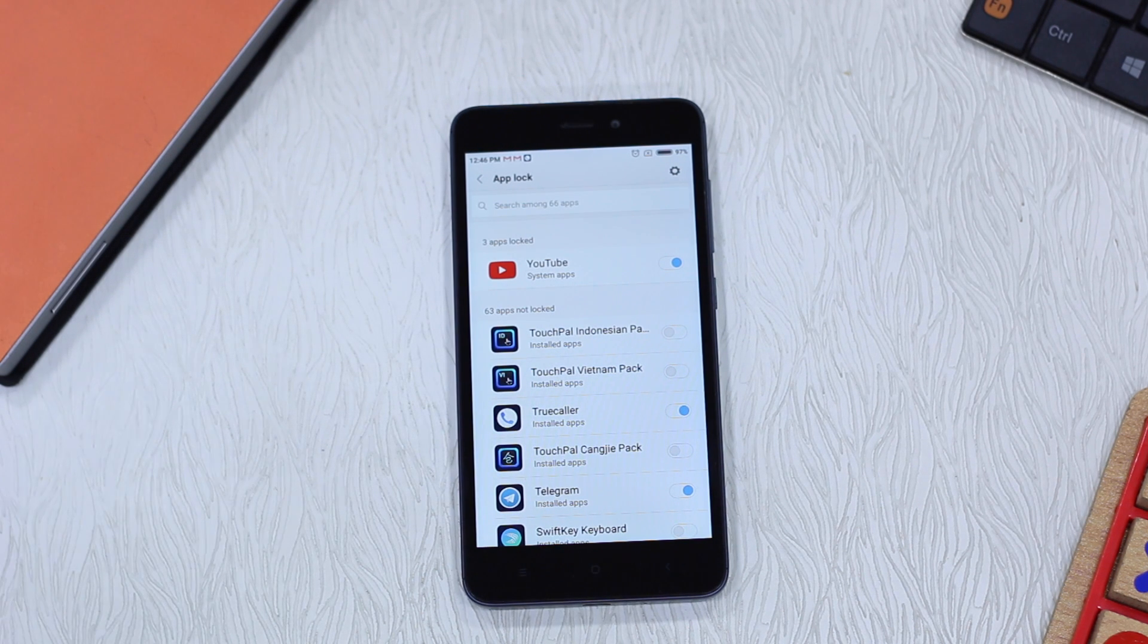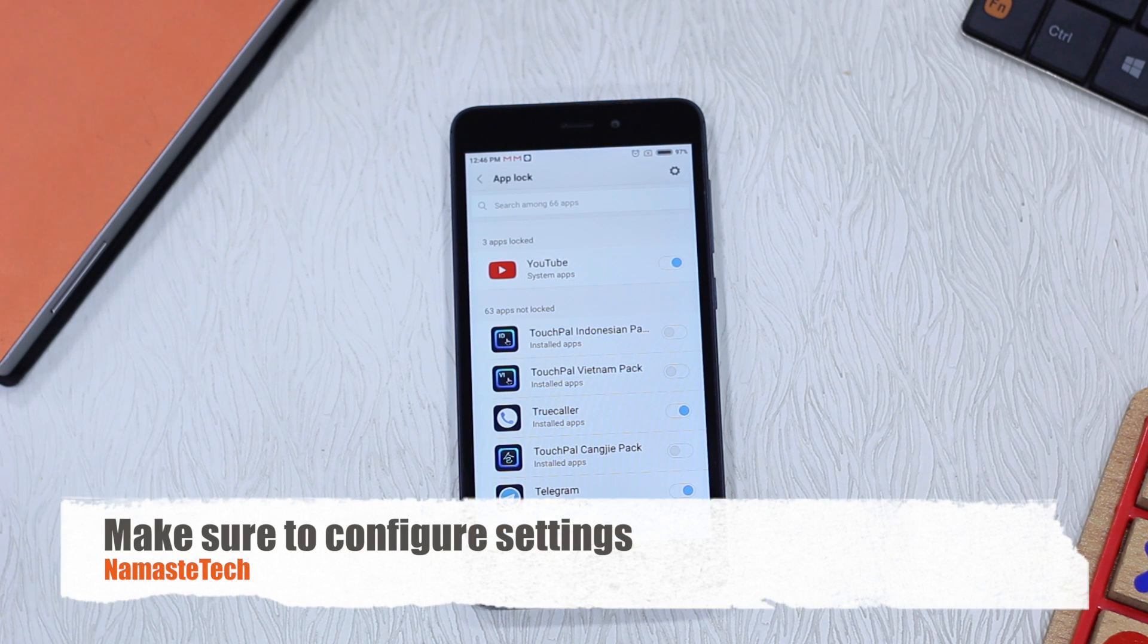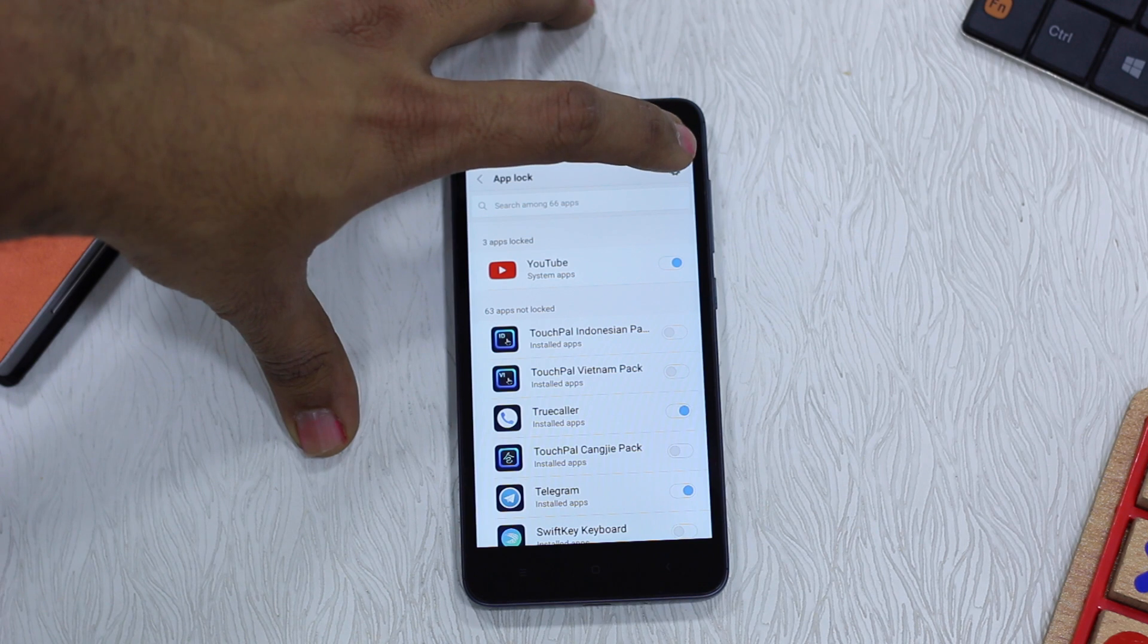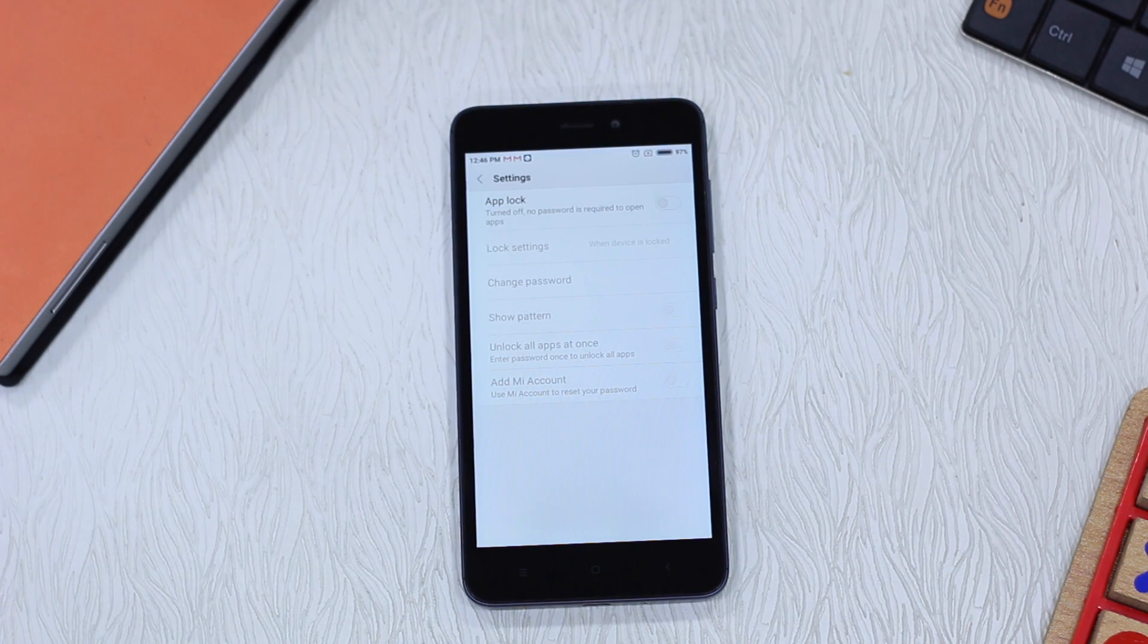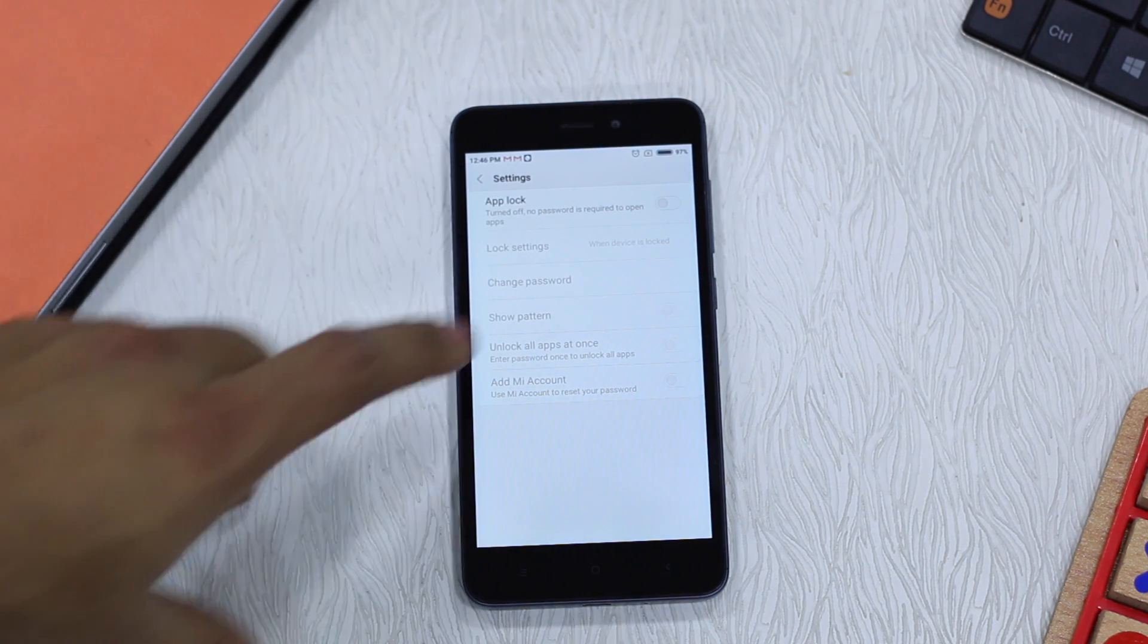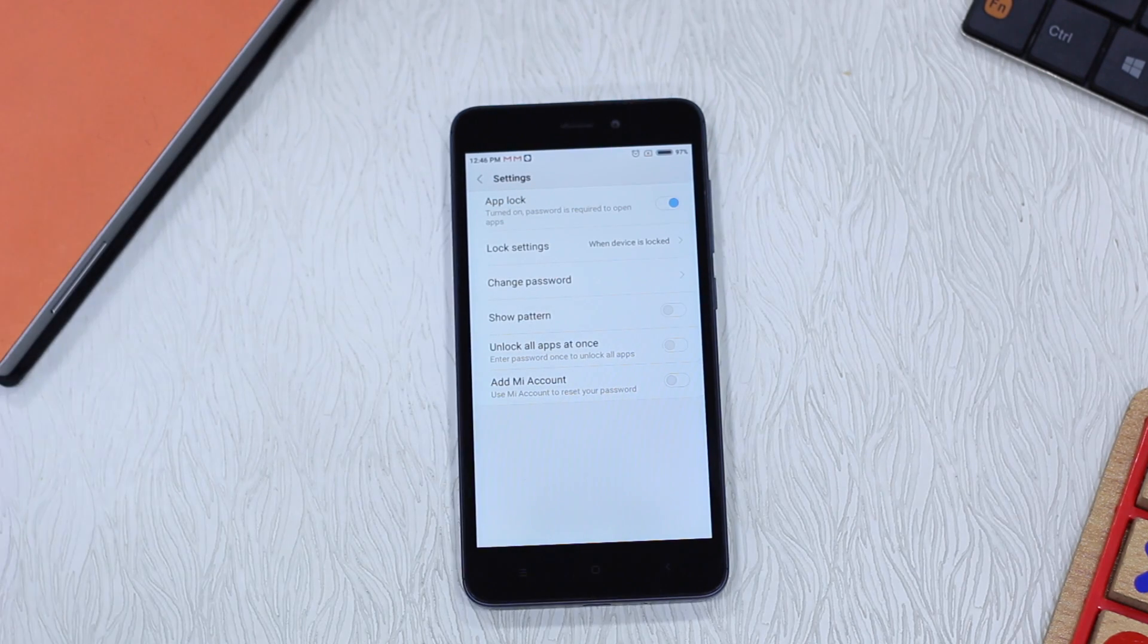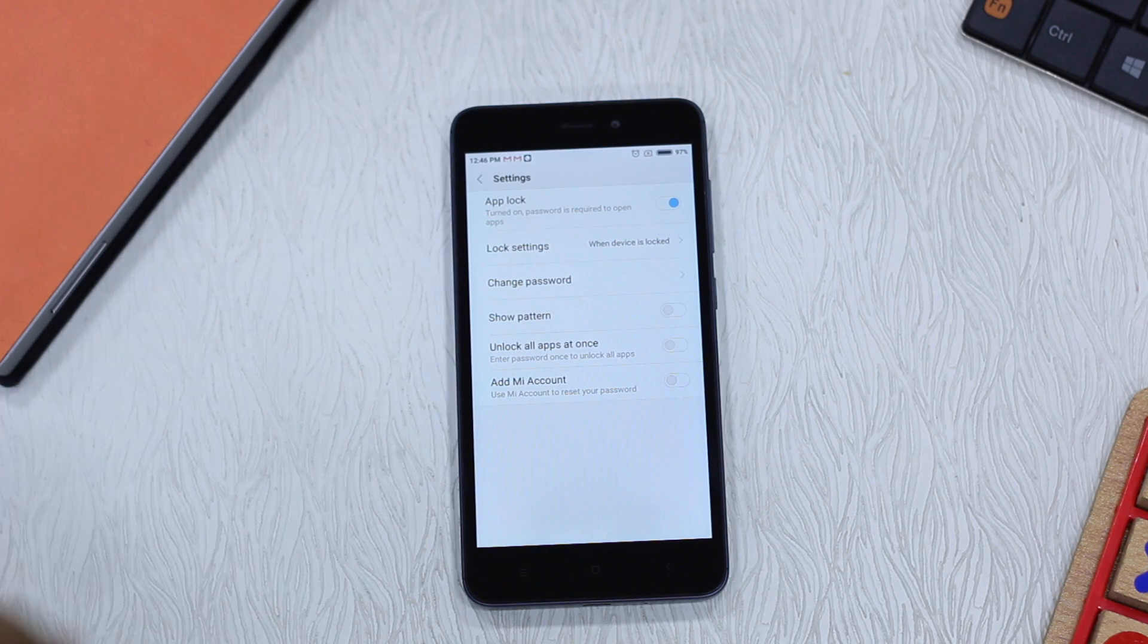Now before you go ahead and try to lock and unlock things, let's take a look at the settings because it's pretty important from the perspective of how often you want to unlock your app or how it works. Go to settings and you need to see that you're enabling this app lock. If you don't do this, app lock doesn't work. So turn it on and then you get access to the settings.